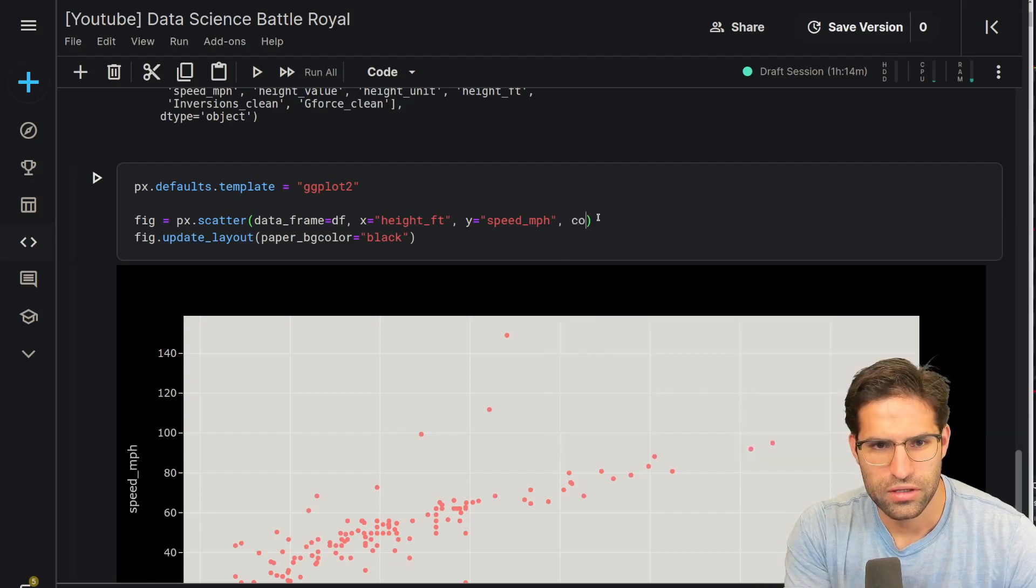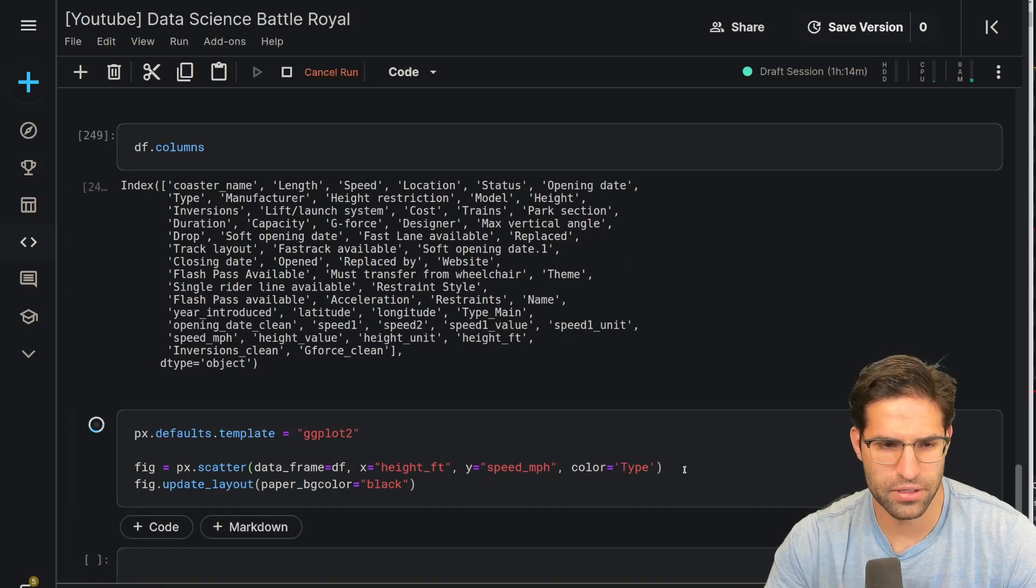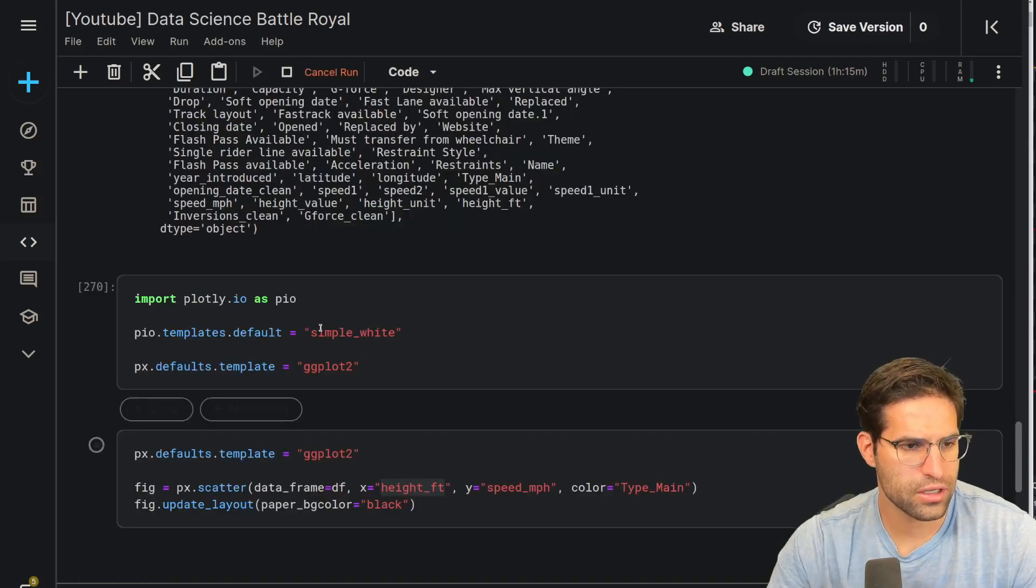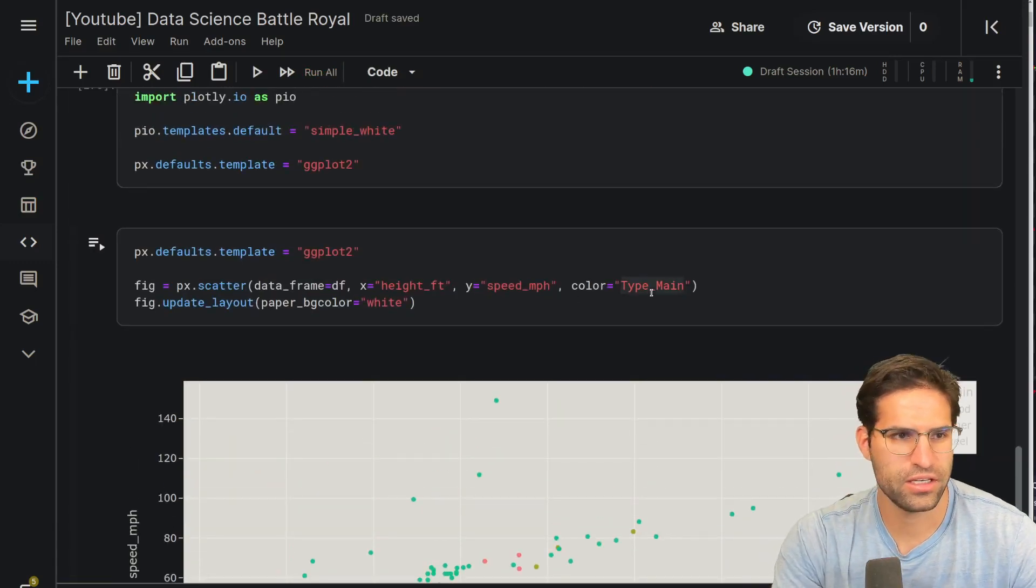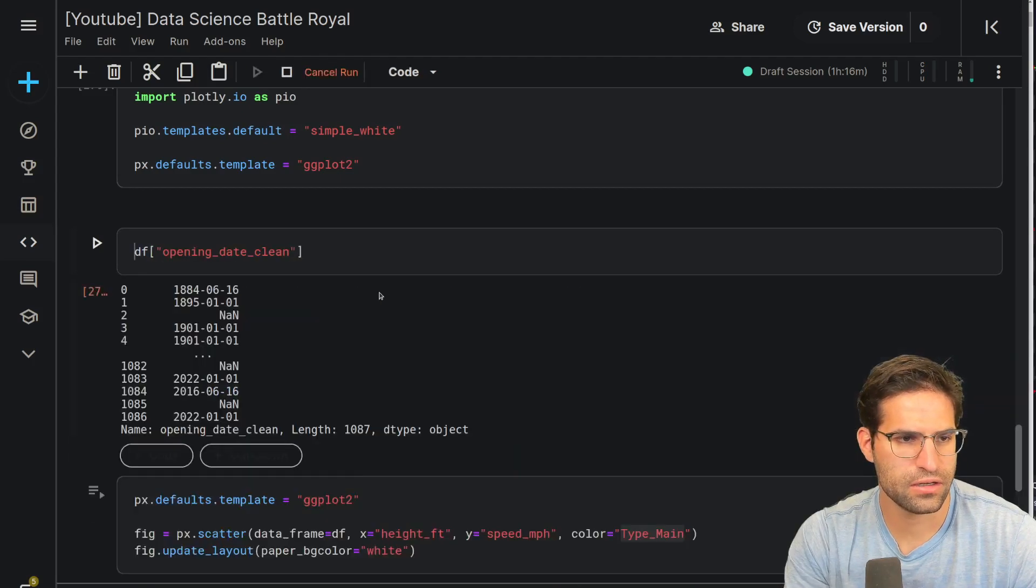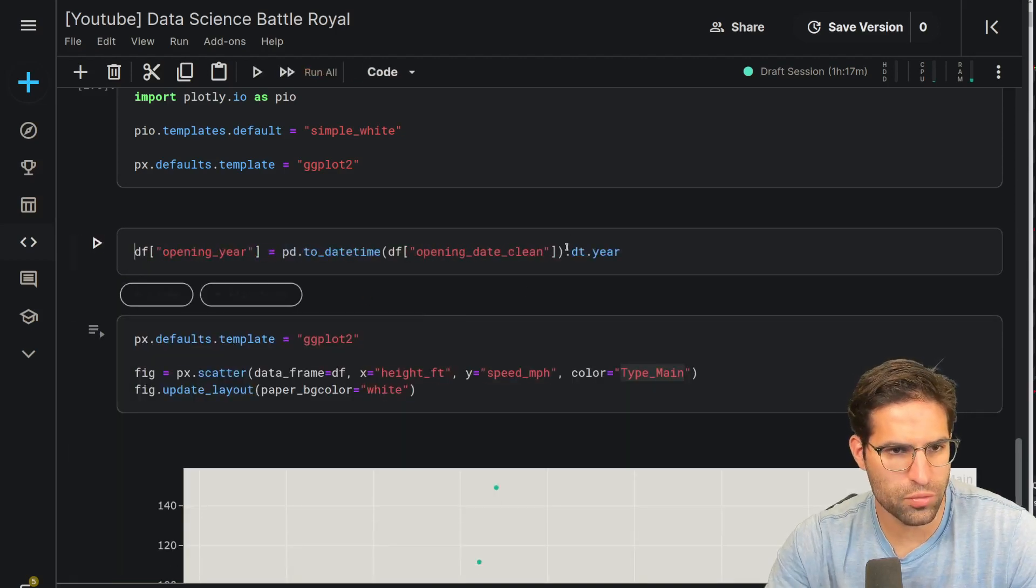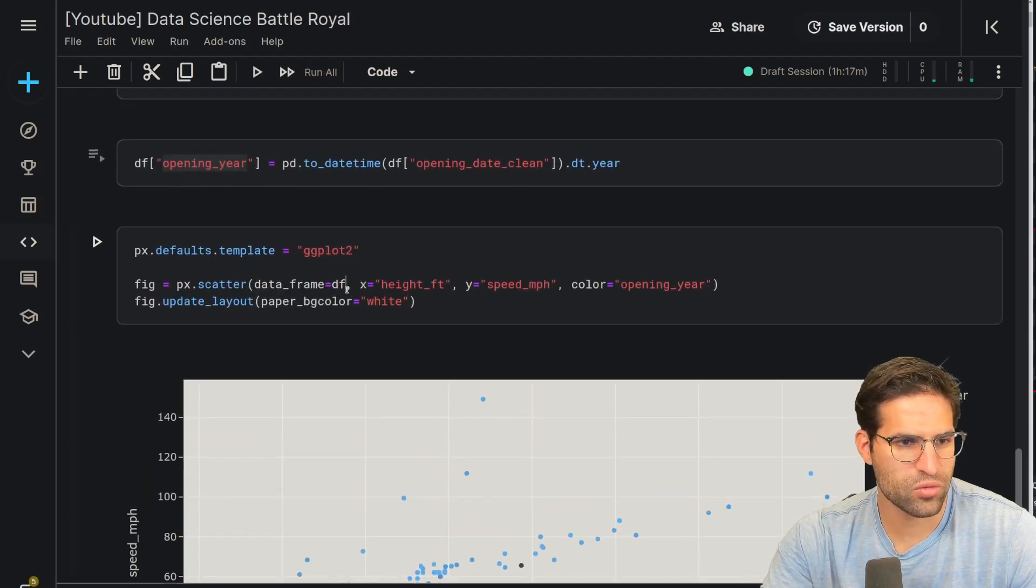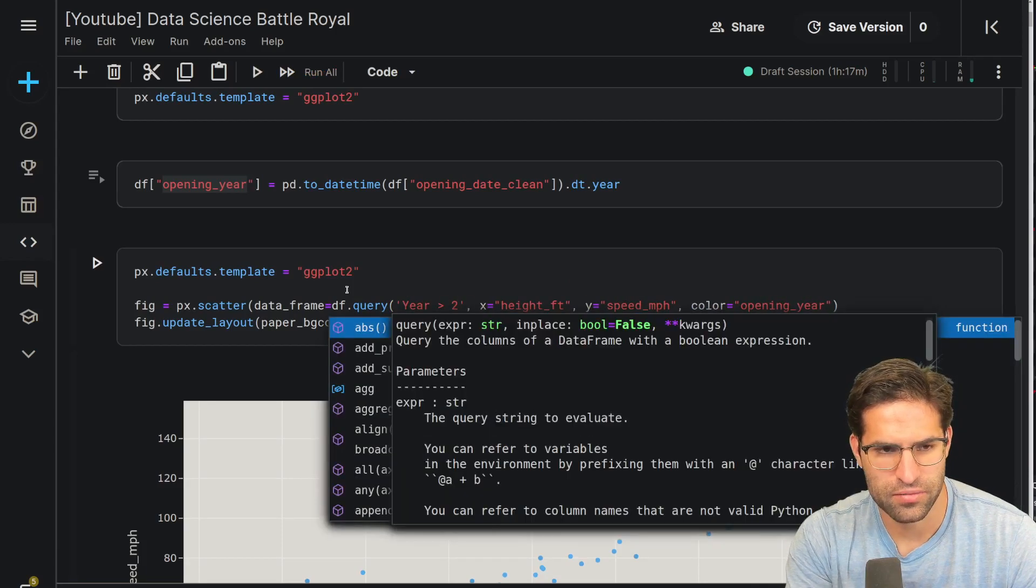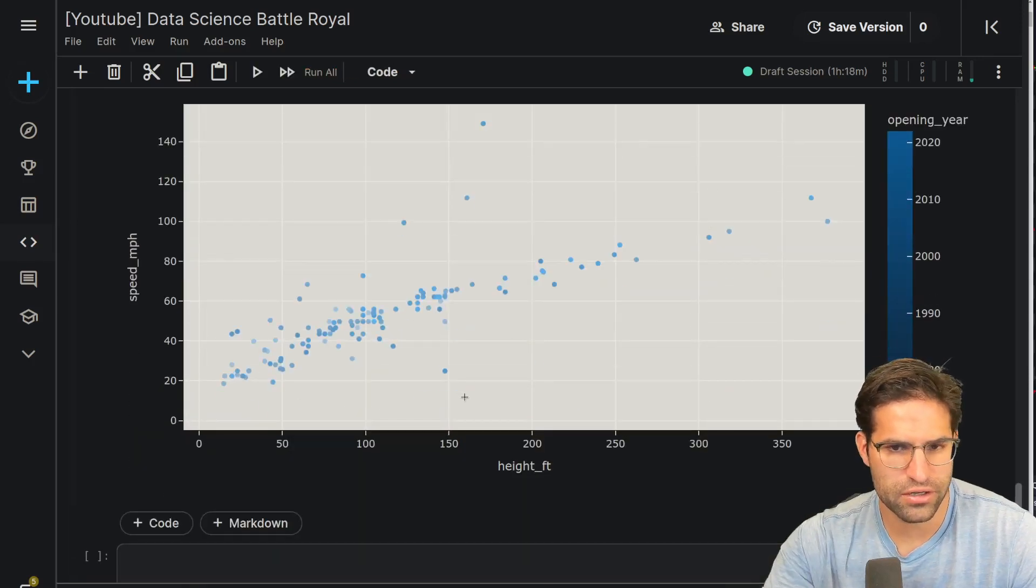And then we'll do the color is equal to maybe the material. I think that's called type here. These are all steel. Let's try this. Maybe instead of doing material type, we could do the color as the year that it was created. We'll do opening date clean. Make a column called opening year. Let's try coloring by that. Most were created in recent years, so maybe we'll just query where year is greater than 1950s. Even then, it looks like most of them are created in later years.